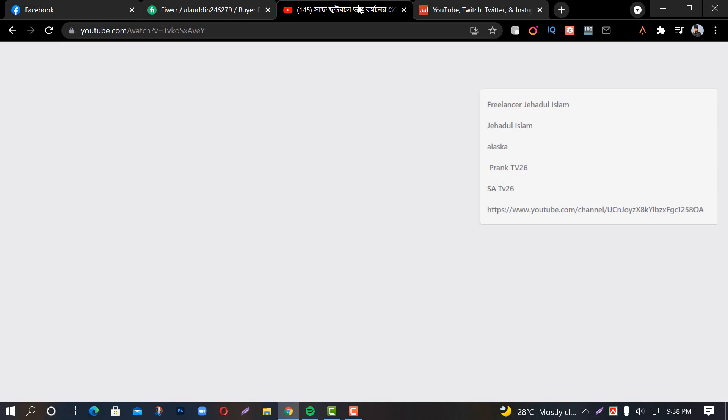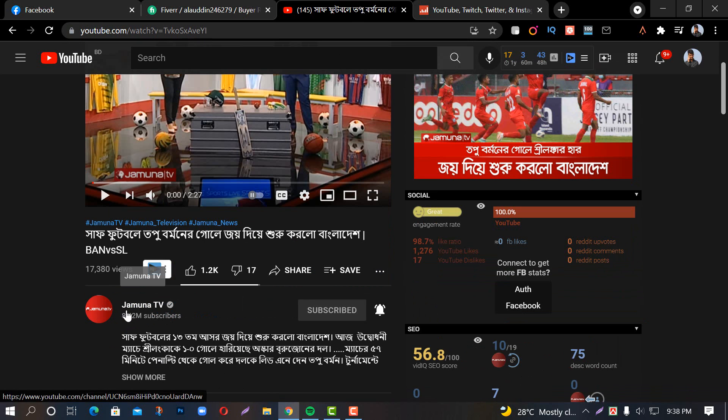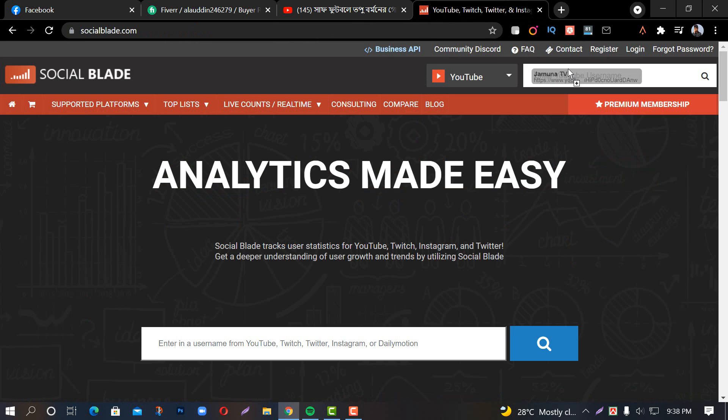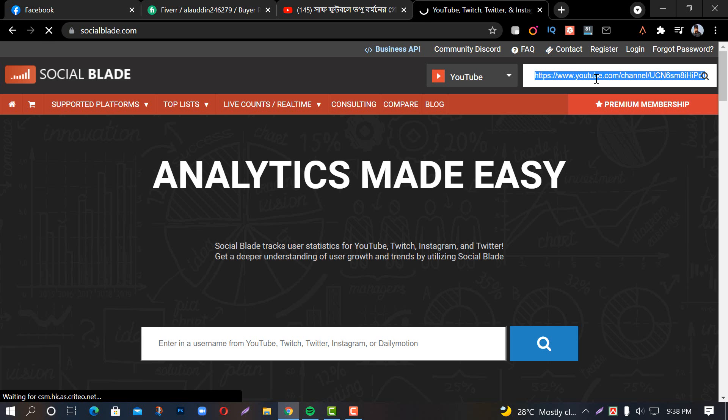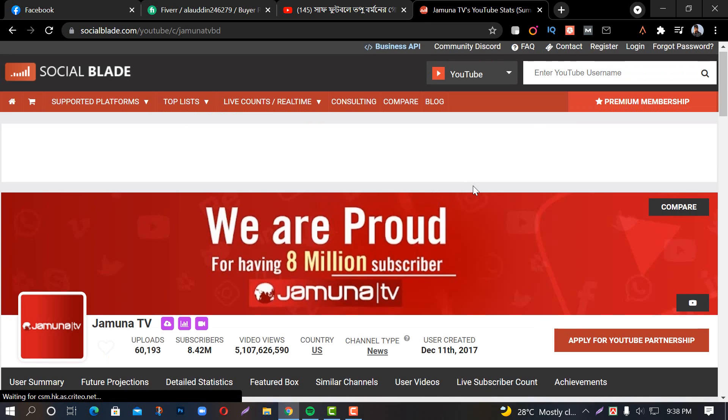First, you can see this link in the description box. You can type it there and then enter.